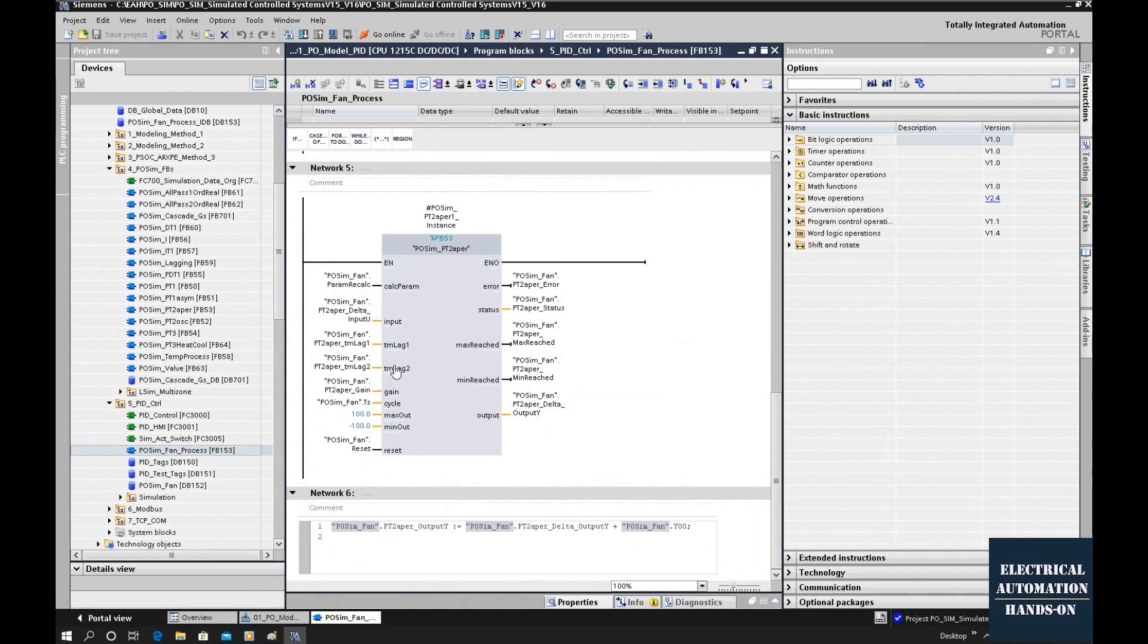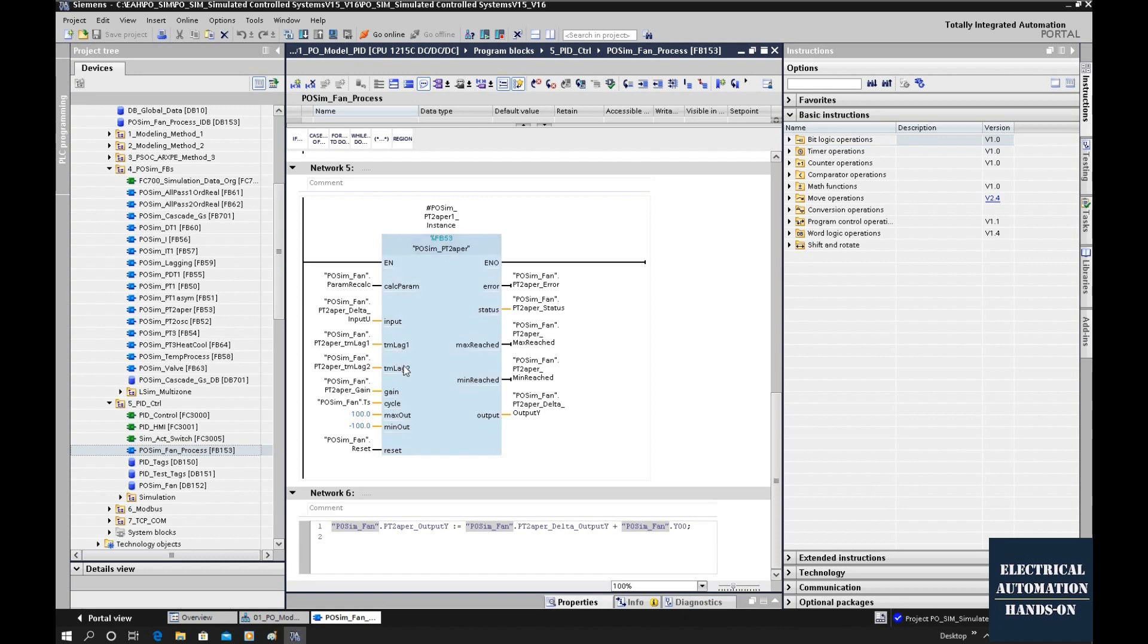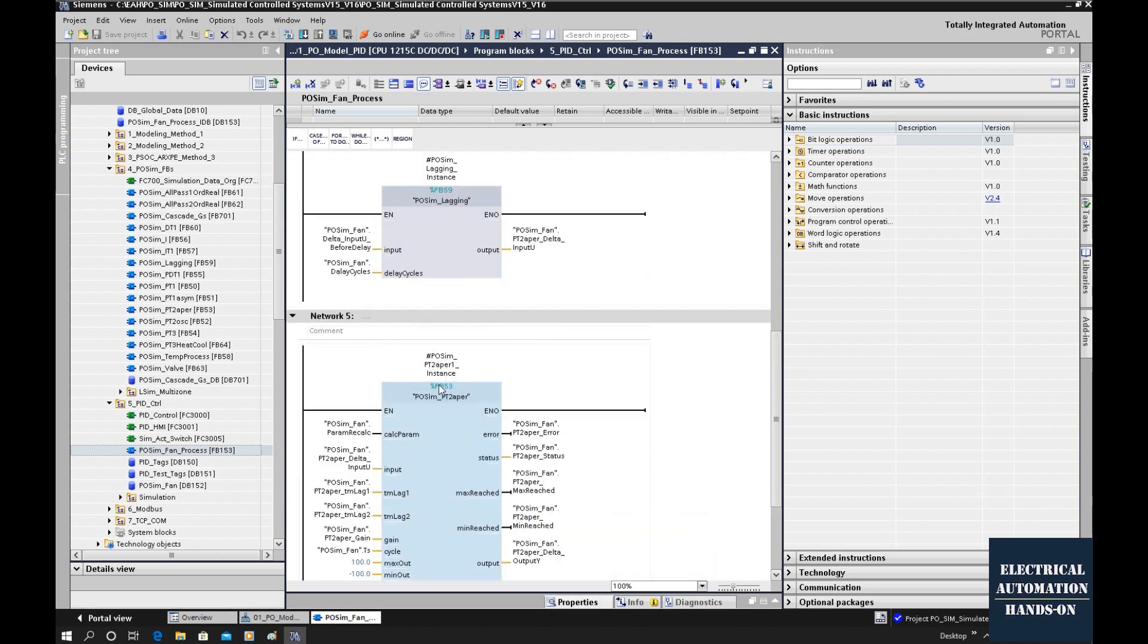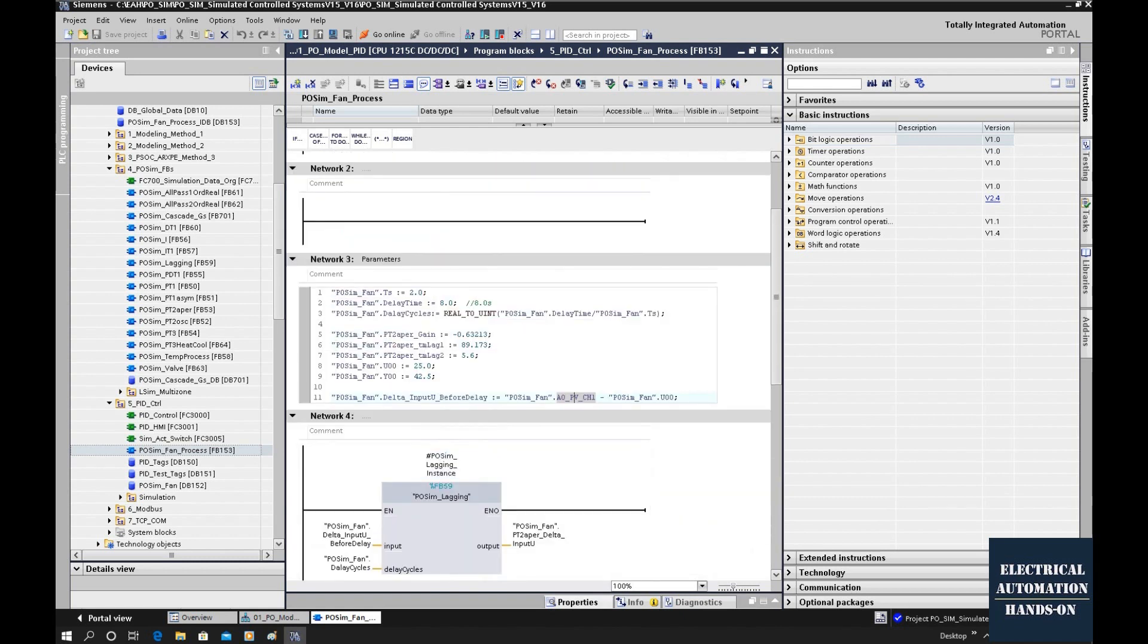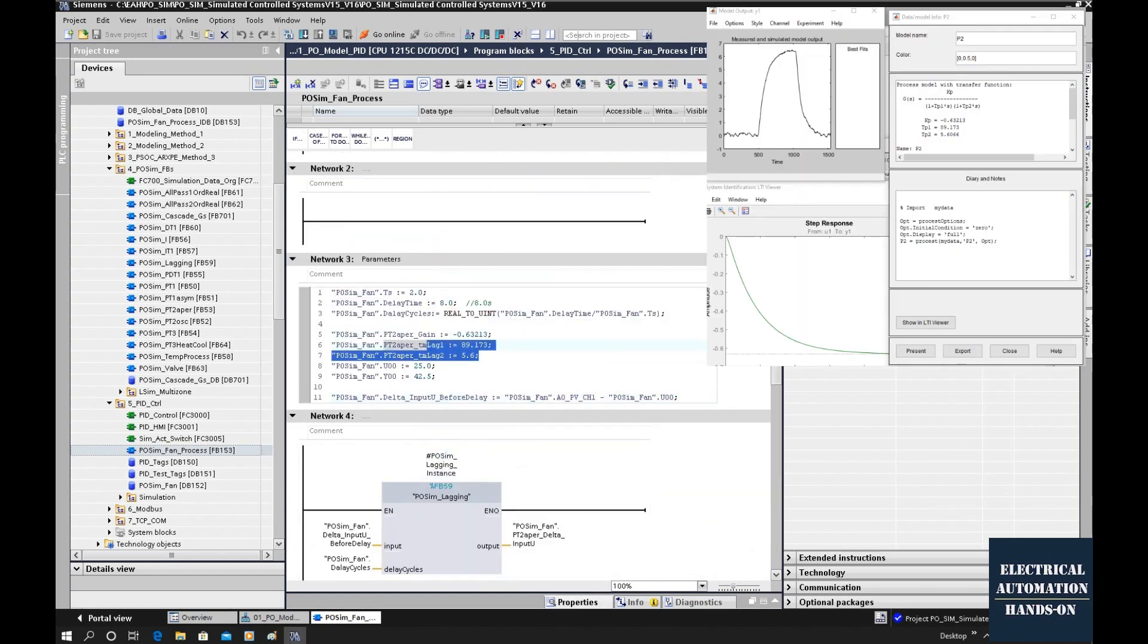In the TIA Portal, I will use cyclic organization block OB to call this function block. And that TM lag 1, TM lag 2, and the gain come from the MATLAB. That is these three parameters.